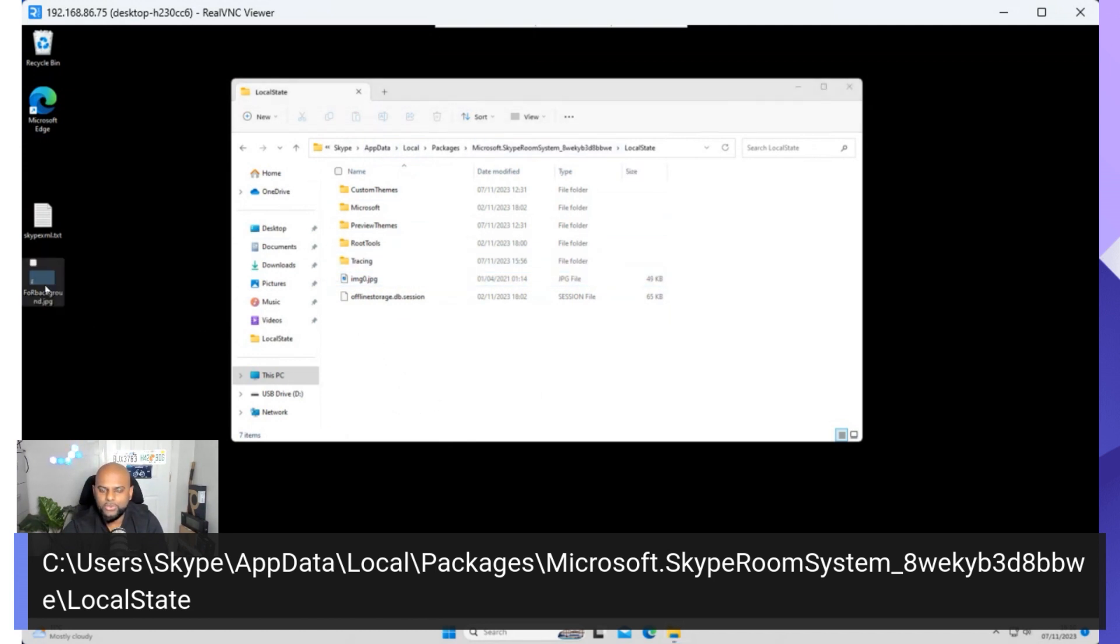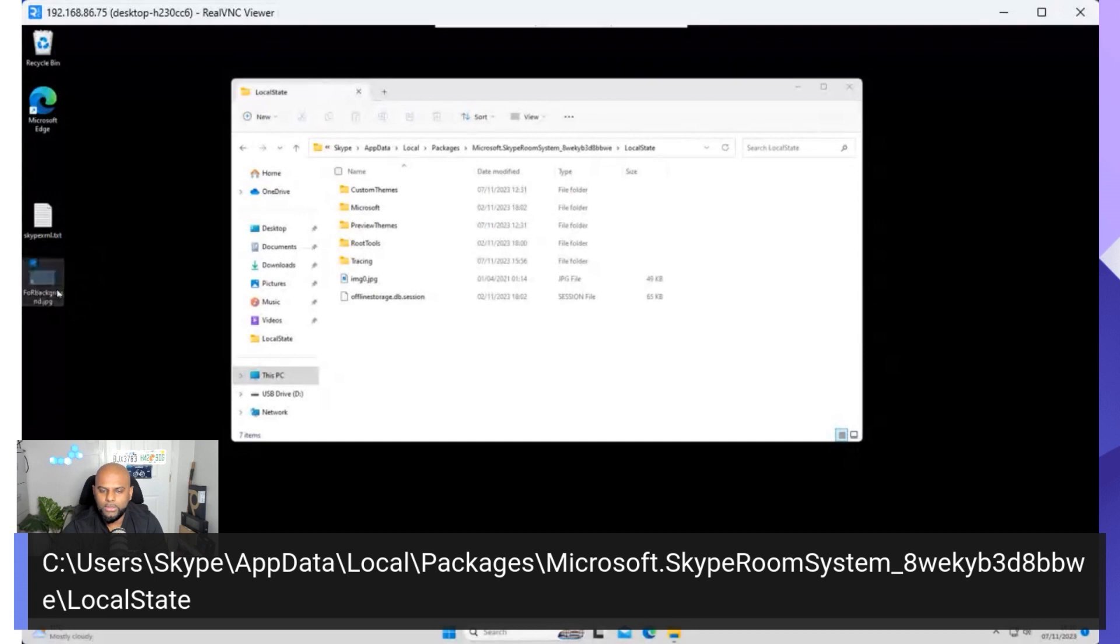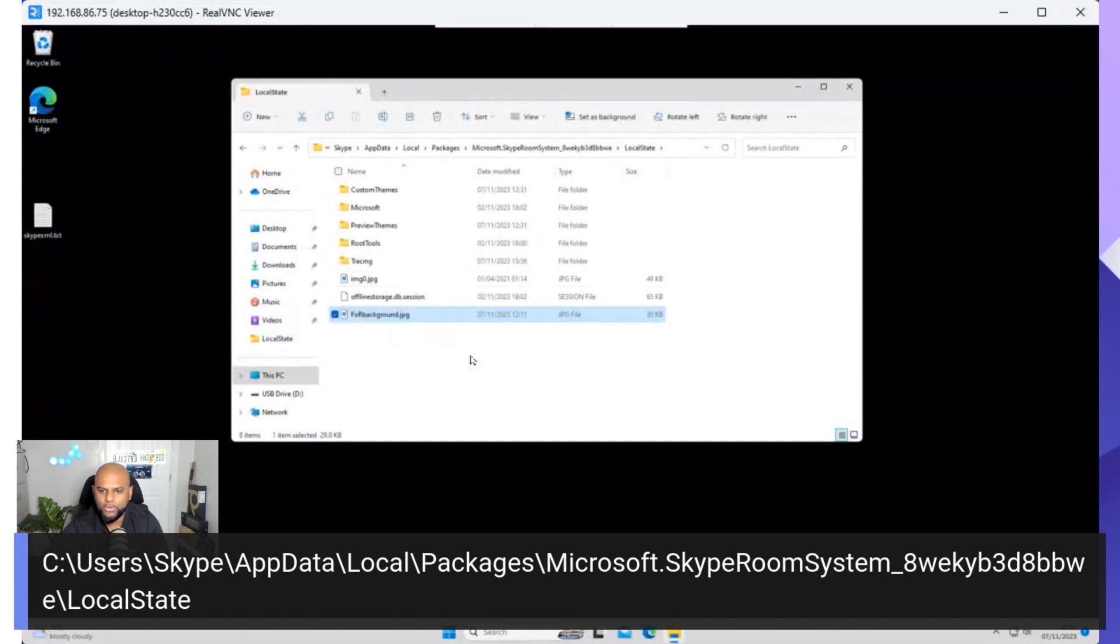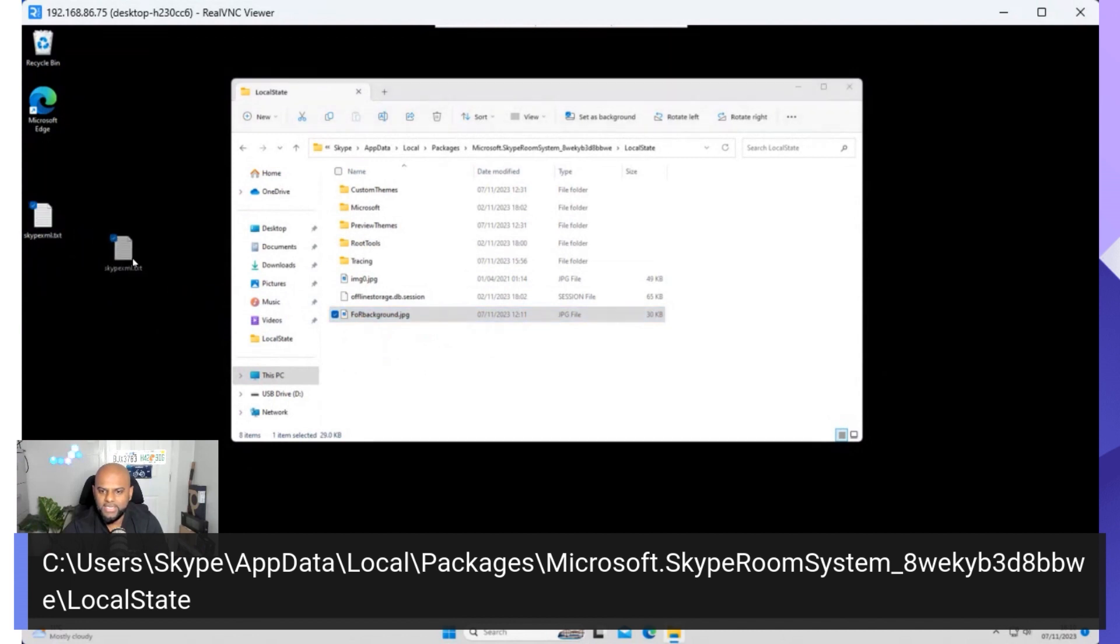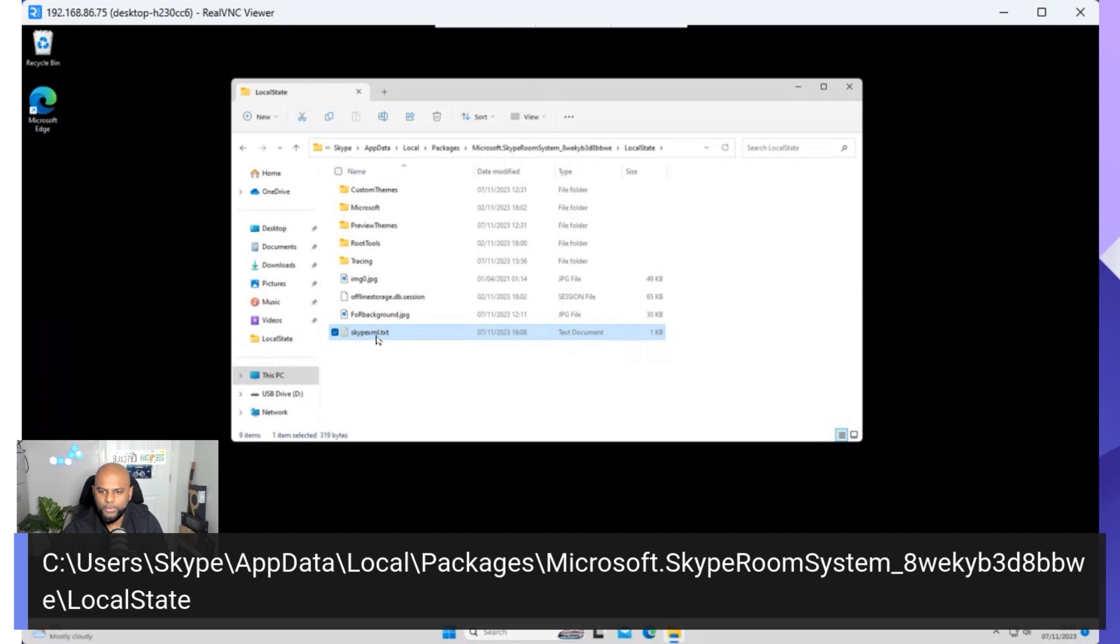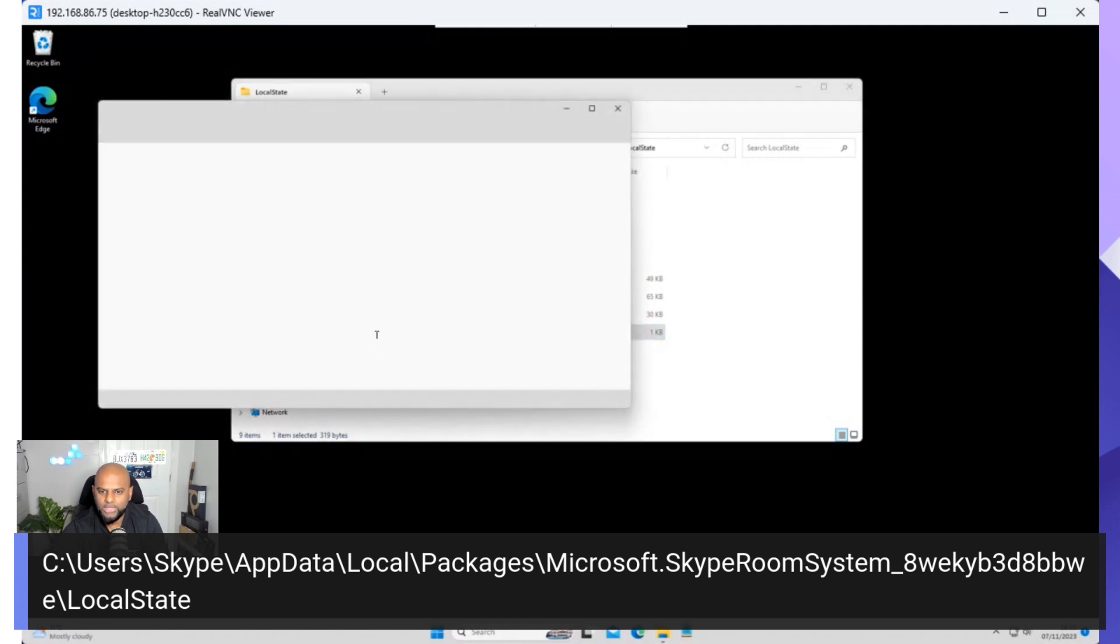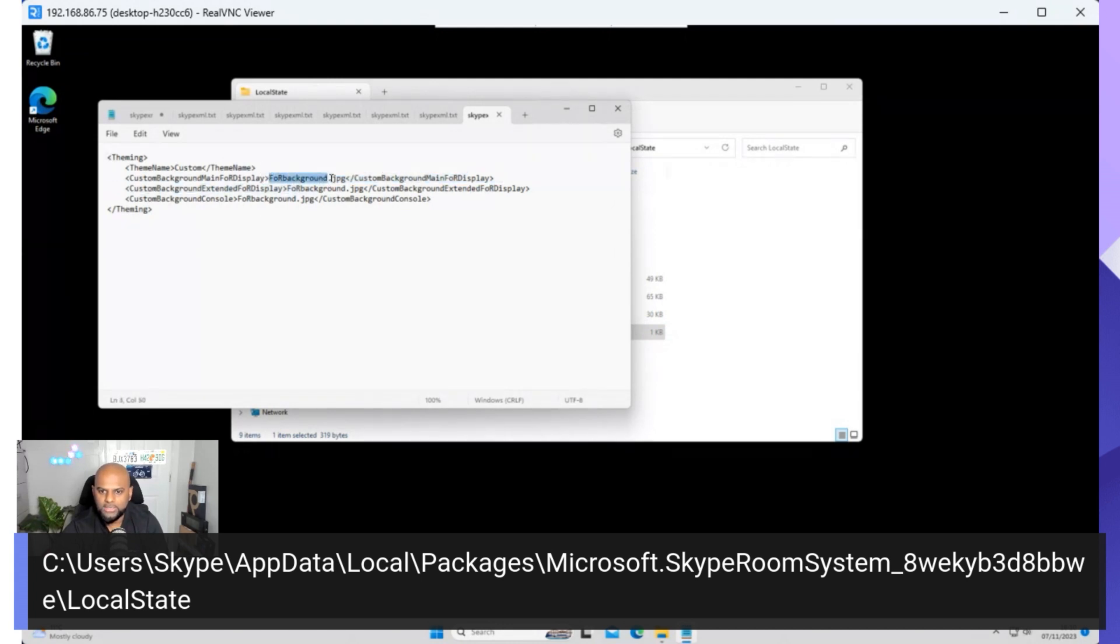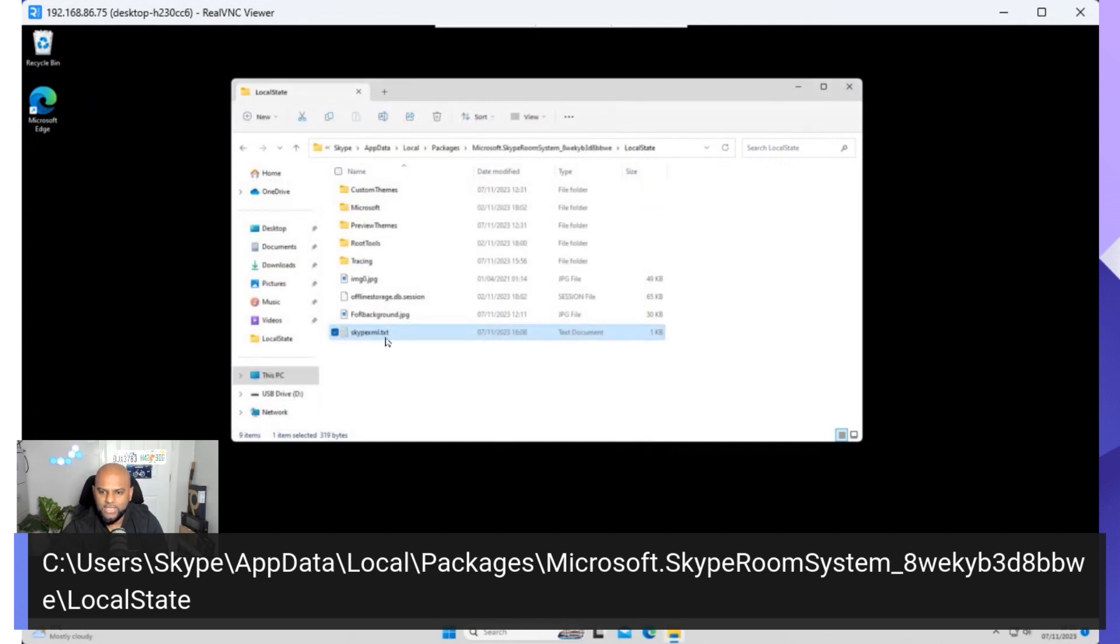When you open up the Local State folder, this is what you are given. The first thing that you want to do is that background. So my cute little cat that I've got, I'm going to drag into this folder. So that's there. And then the next thing I'm going to do is grab that text file that I created earlier, and drag that in there as well. So I'm going to open up that text file one more time so you can see the contents. It is from the Teams Room's admin guide. So we've got theming, custom theme, and then I've made sure I've changed it to my wallpaper.